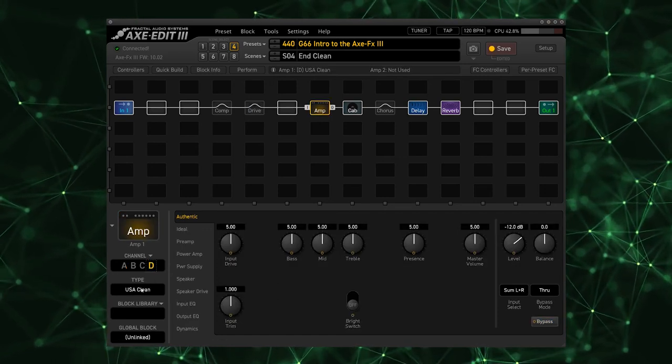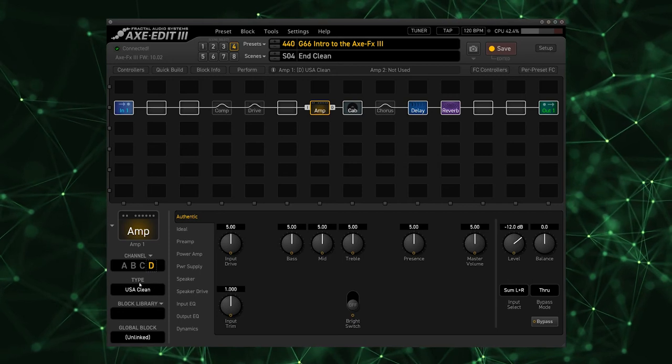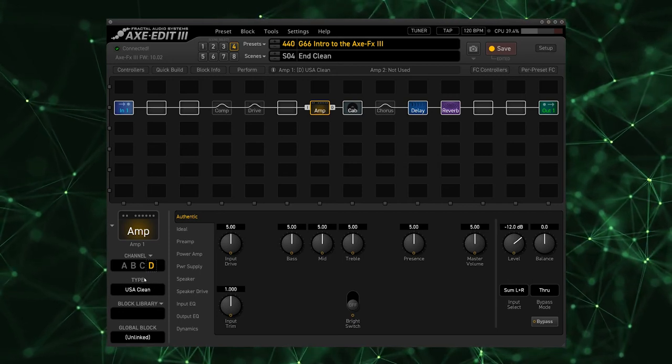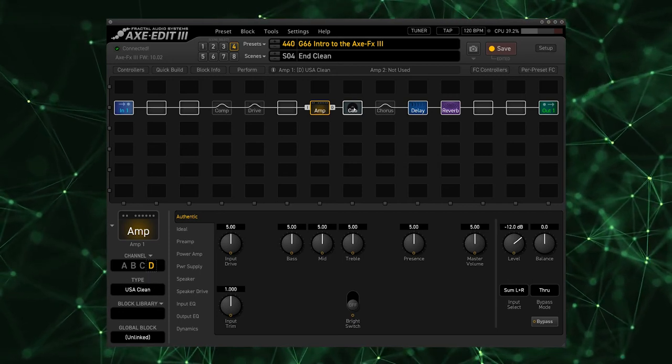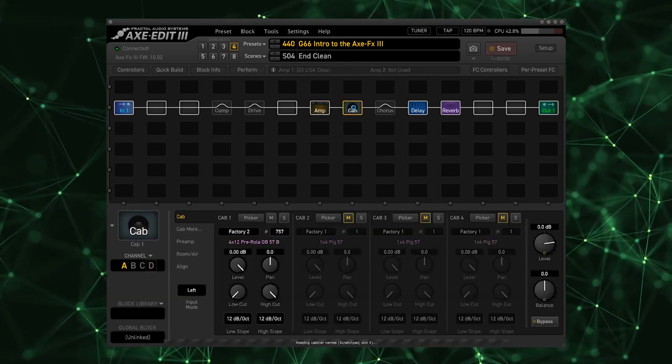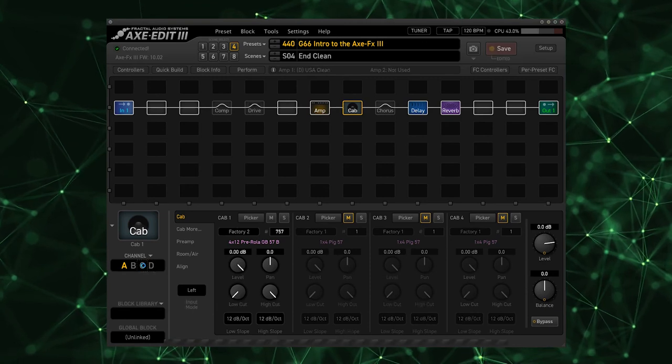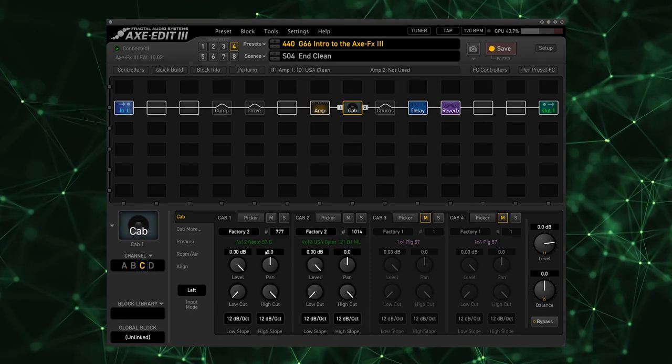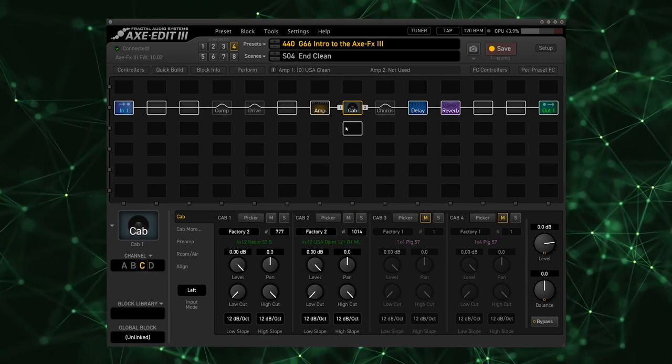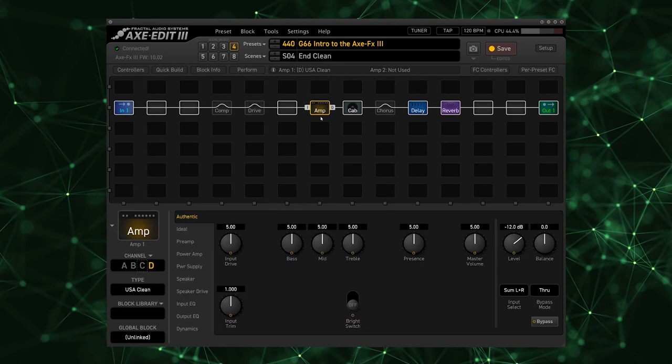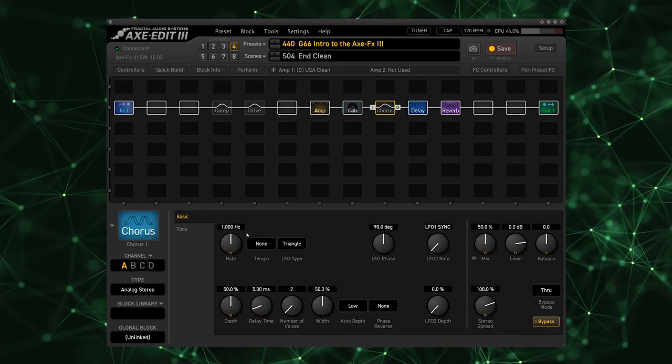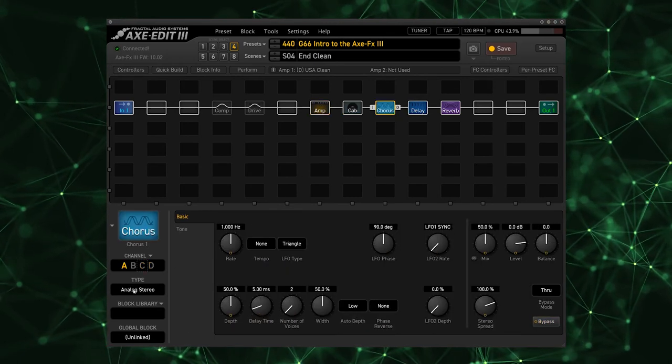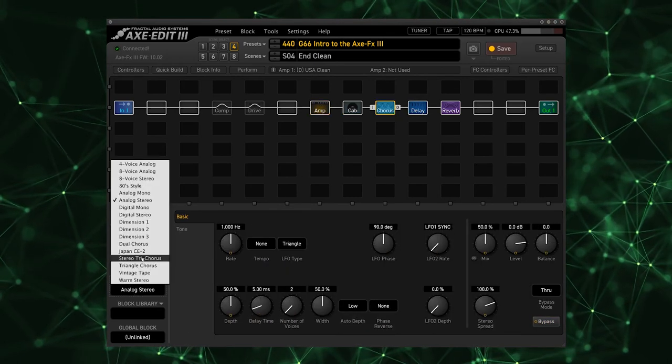We're going to go to channel D, our final channel on this amplifier, and it's already on USA Clean and that's the amp we're going to use. We're going to go ahead and use the same cabs that we use for our metal tone since this is based on a similar amplifier type. And I'm going to select a chorus for this clean sound.